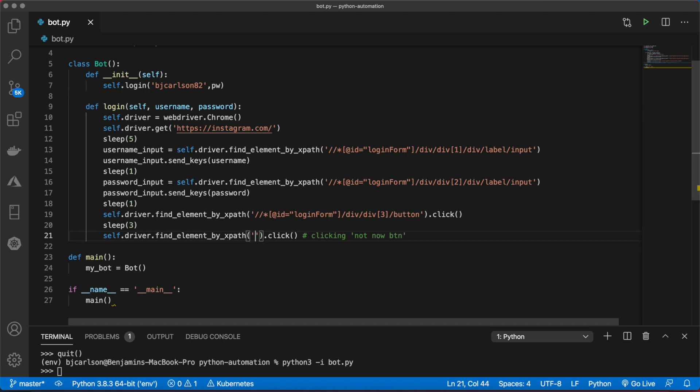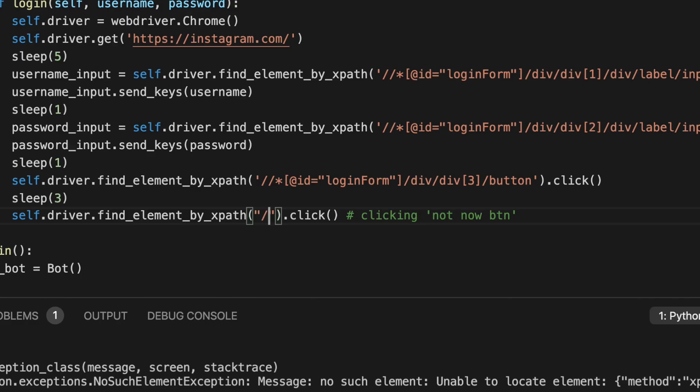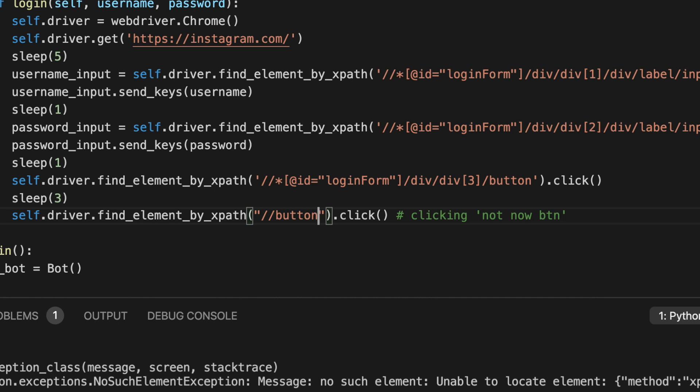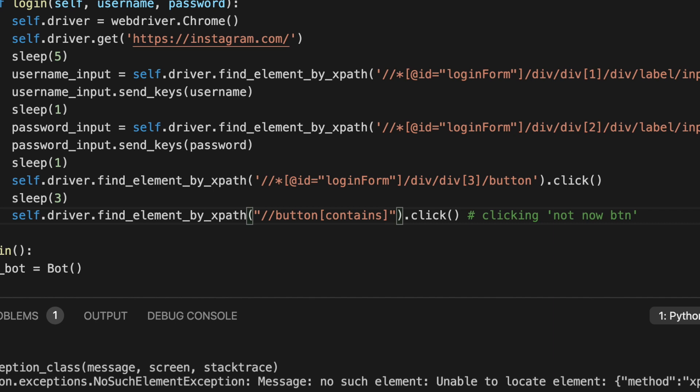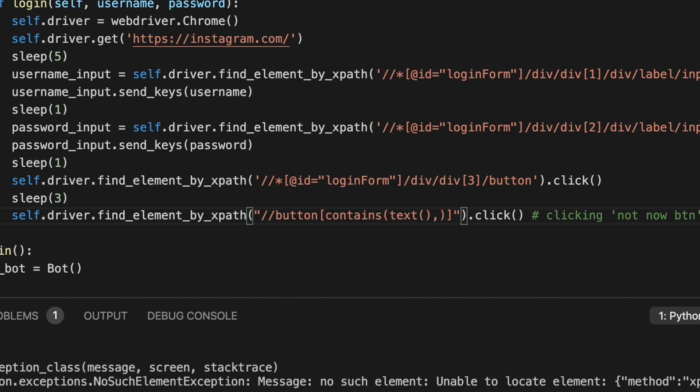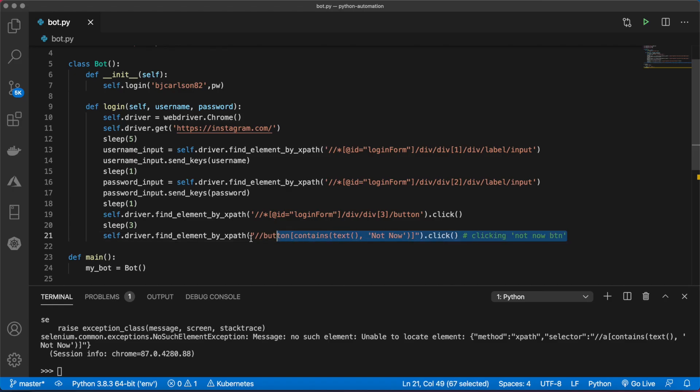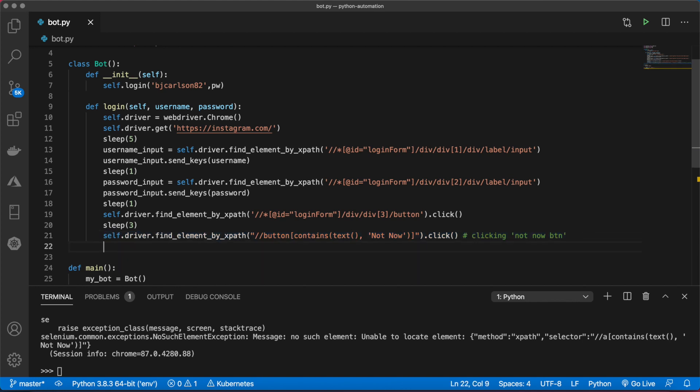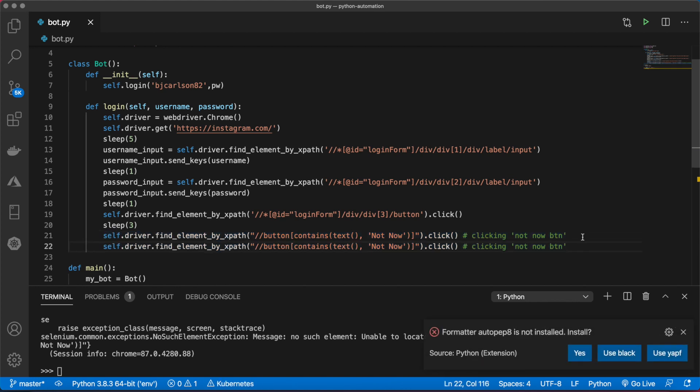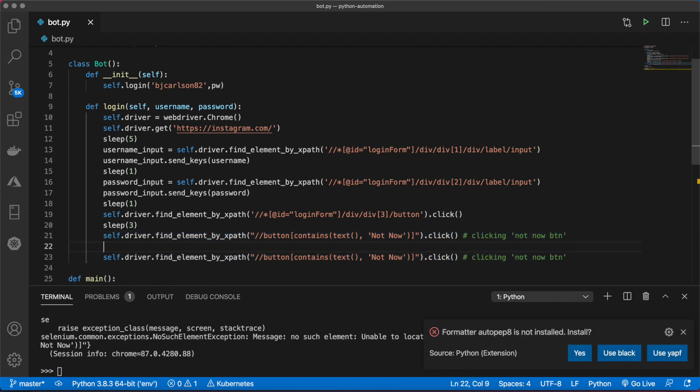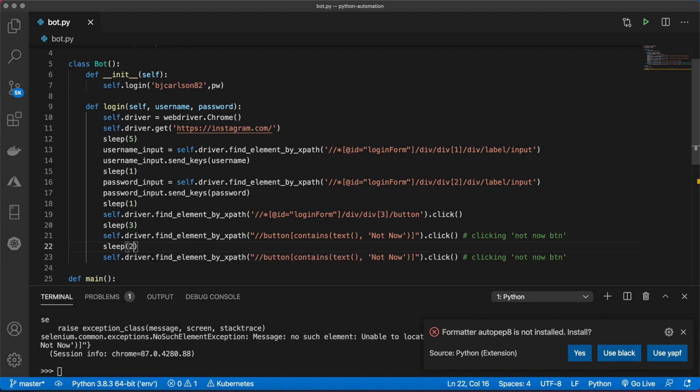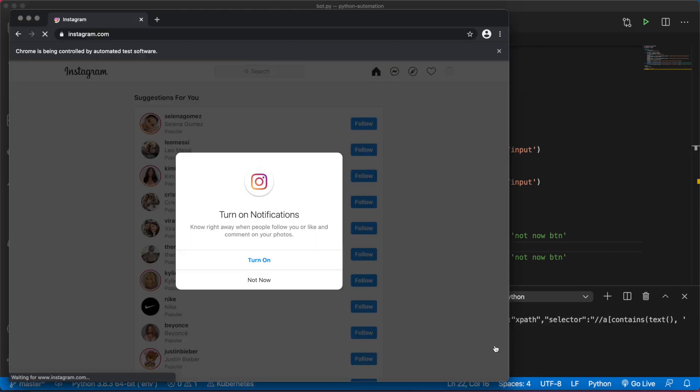What we can do is instead of using the XPath, we can use a query. That looks something like this: slash slash button, which is the HTML tag, contains, text, comma, and then the actual text, so not now. We can copy this and use the same line of code twice, of course adding our sleep.